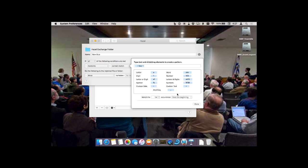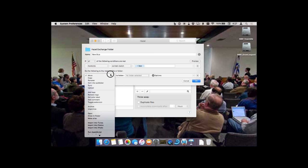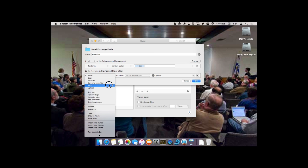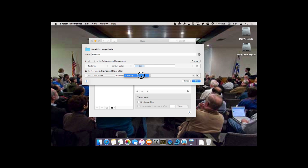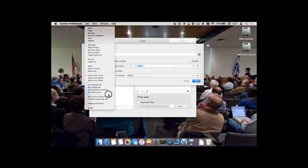That date information I can use later, because Hazel will go through the PDF or text file, find that date pattern, and if it matches I can then take an action. Here are the options when you match something: you can move it, copy it, rename it, sort it into a subfolder by name, sync it so two folders look the same, upload it to an FTP server, add tags, comments, toggle the extension, archive it, show it in Finder, import it into iTunes — and if imported into iTunes you can specify which playlist — import it into Photos or iPhoto, run AppleScript or JavaScript, run rules on it, display a notification, and more.